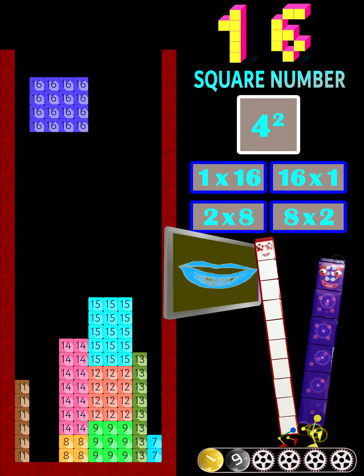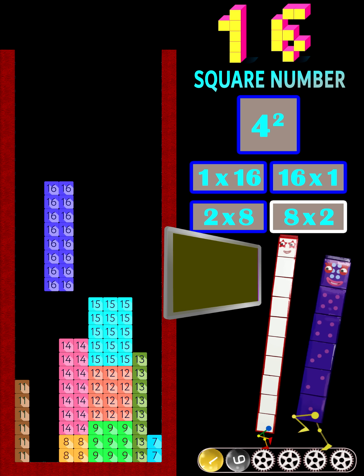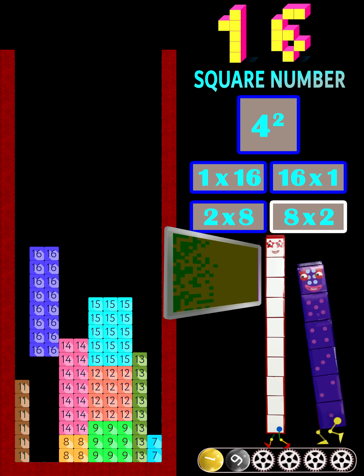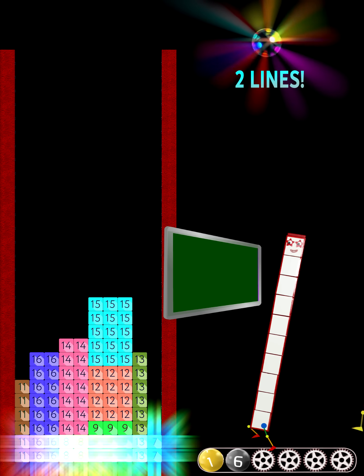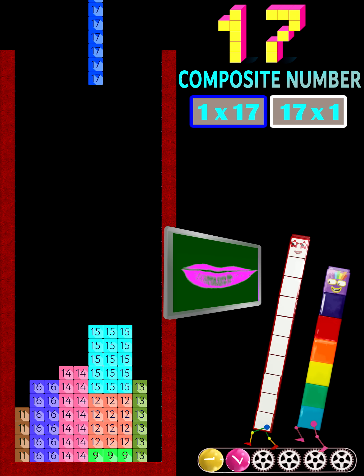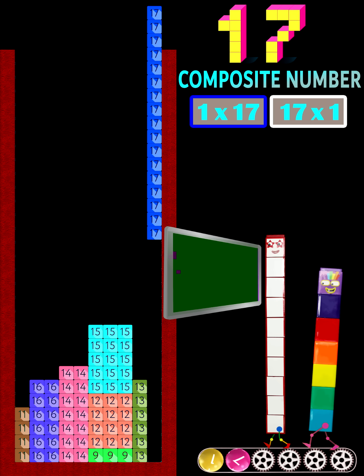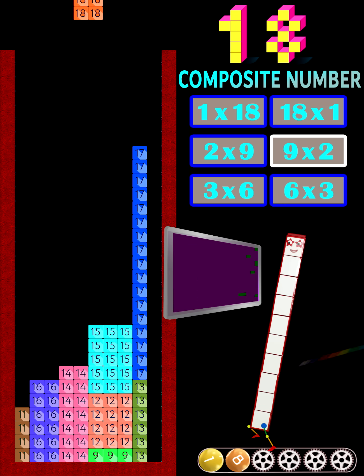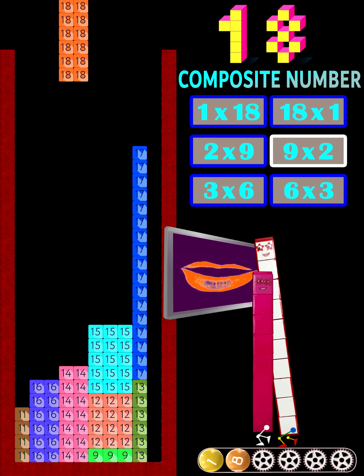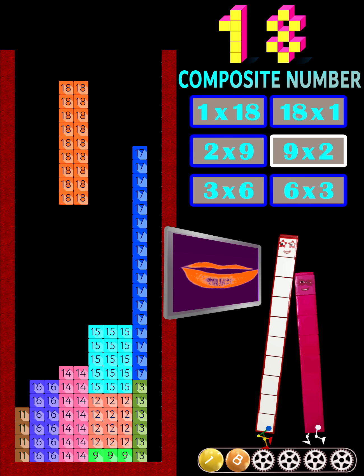16 is the square of a square number. 17 is the seventh prime number. 18 is a composite number.